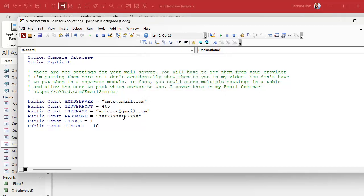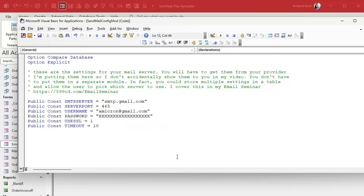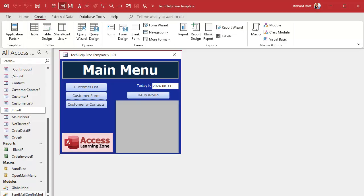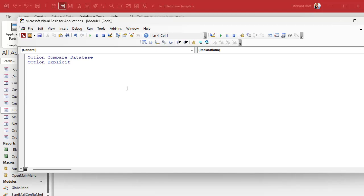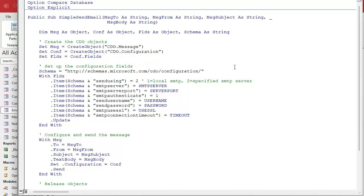I'm going to save this as the send mail config module. This is the last time you'll see this — I'll put my password in and then you won't see it again. Now we're going to create another module where the actual email-sending code will go. It's going to be a lot of copy and paste today. Gold members will find this in the code vault; you can also download my copy of the database from the website.